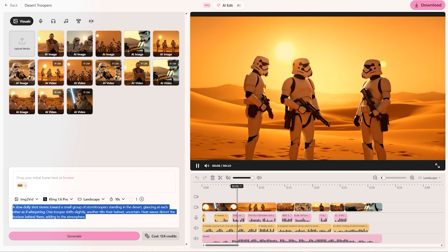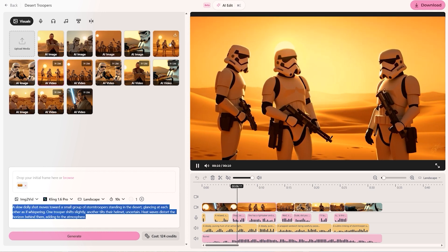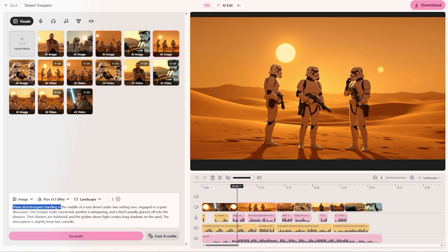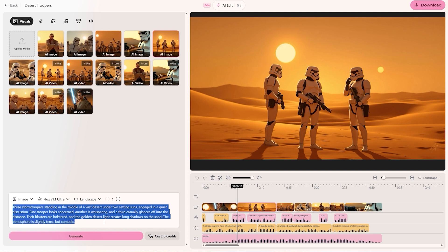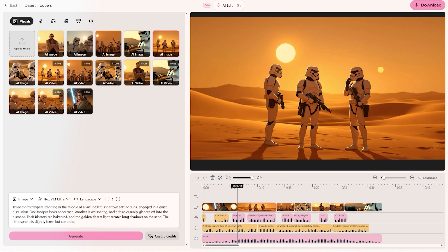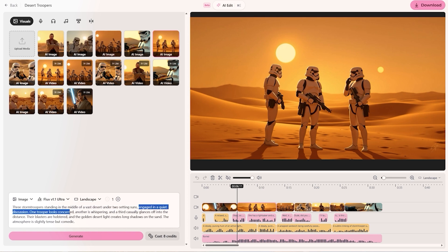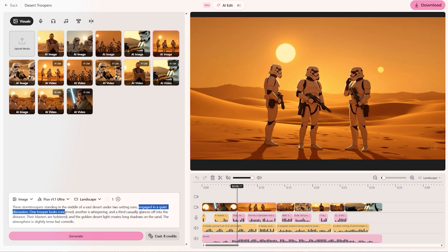Let's look at the difference in prompt from the original image to the video I made after. For the image the prompt was: 'Three storm troopers standing in the middle of a vast desert under two setting suns, engaged in a quiet discussion. One trooper looks concerned, another is whispering, and a third casually glances off into the distance. Their blasters are holstered and the golden desert light creates long shadows in the sands. The atmosphere is slightly tense but comedic.' It's really important with these prompts to include the subject, the location, and what they are doing.